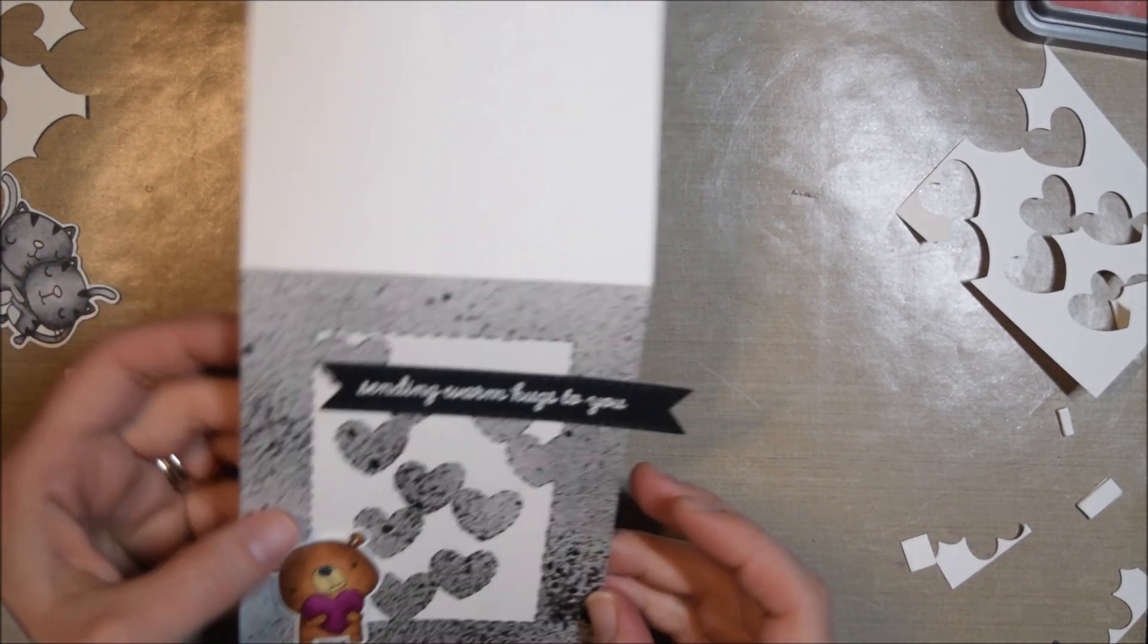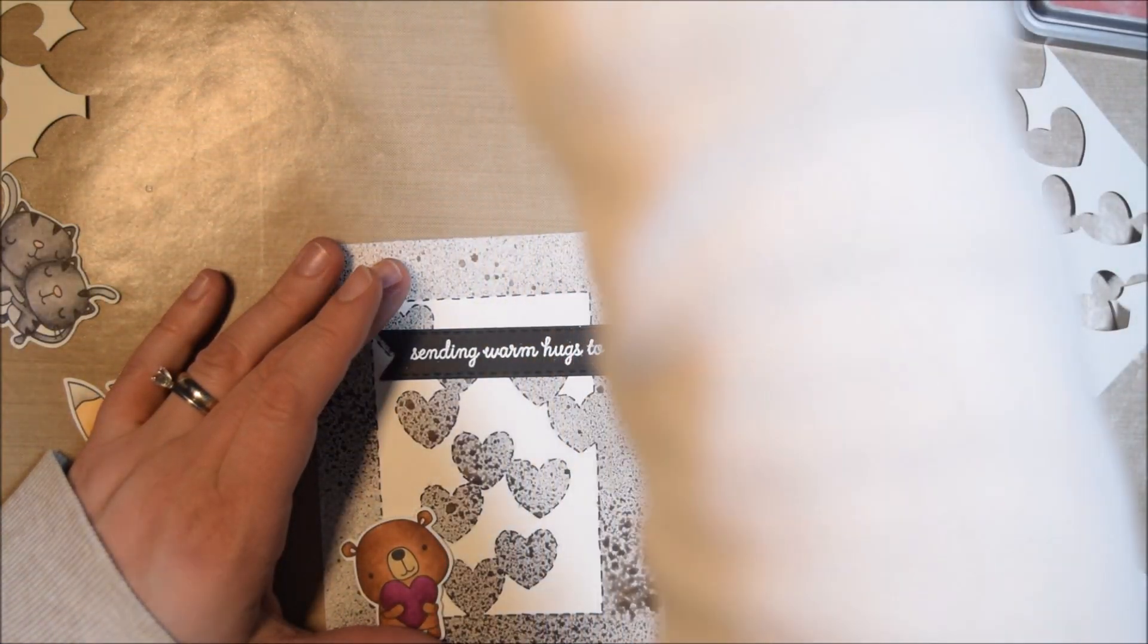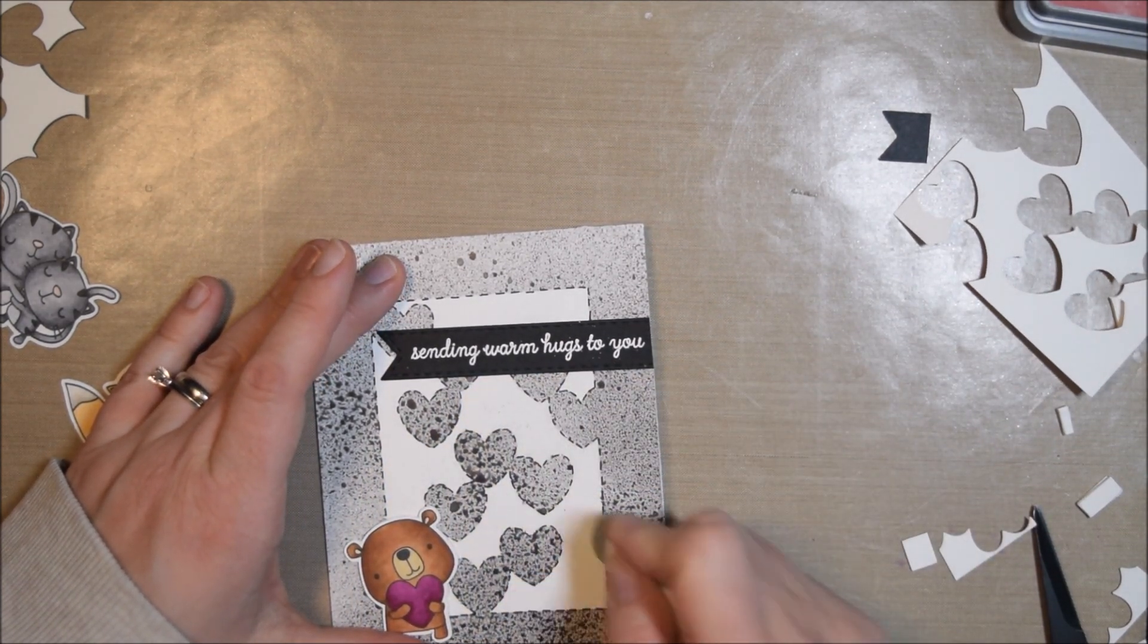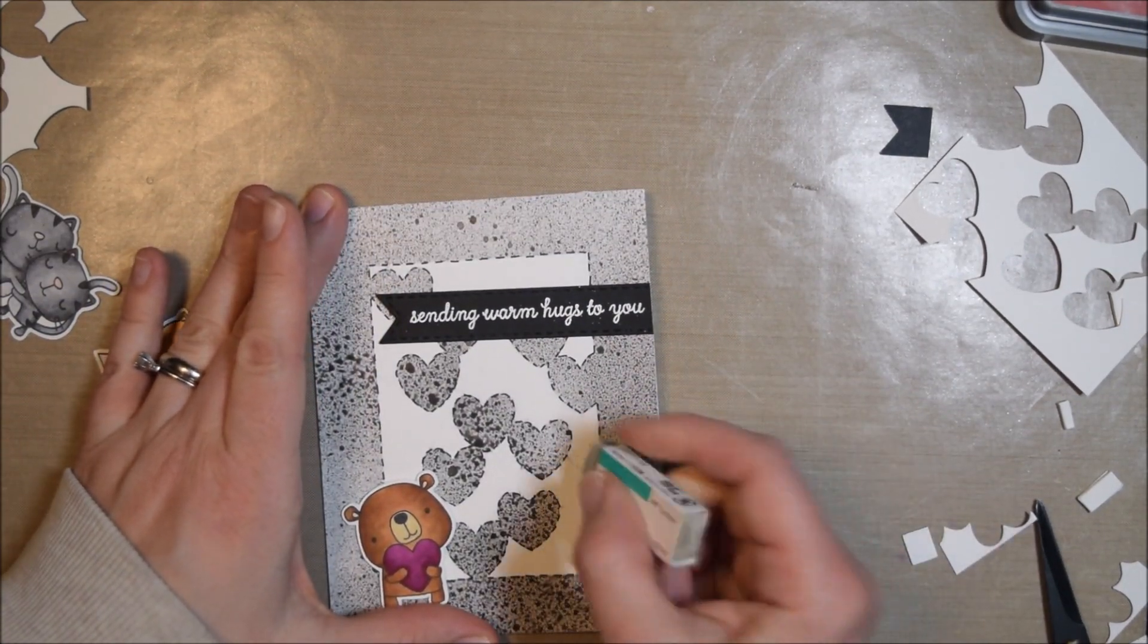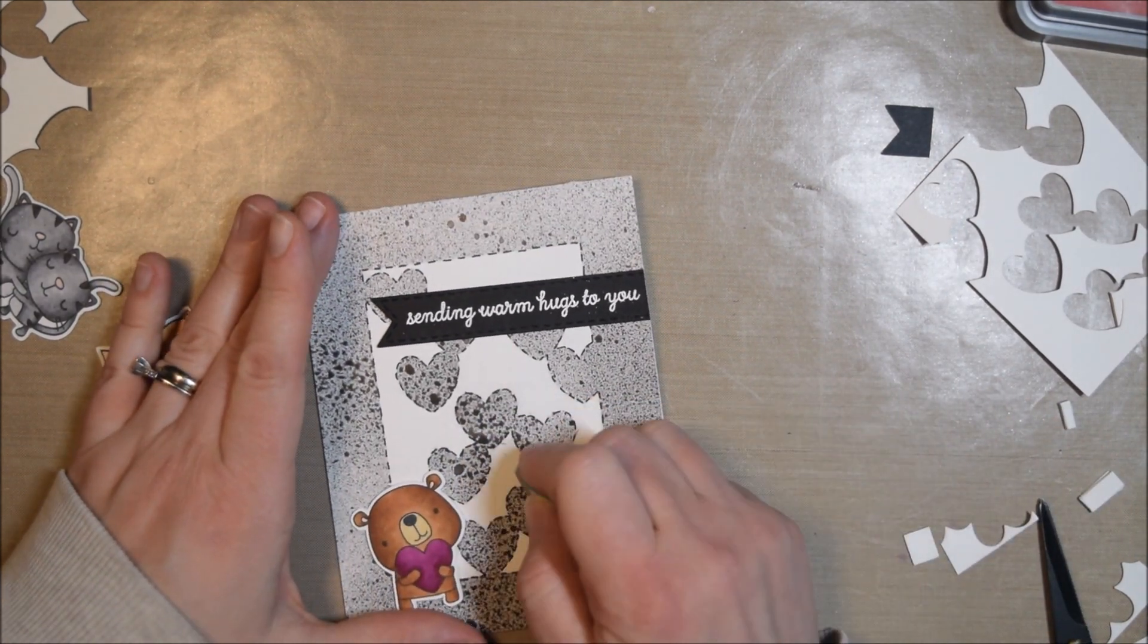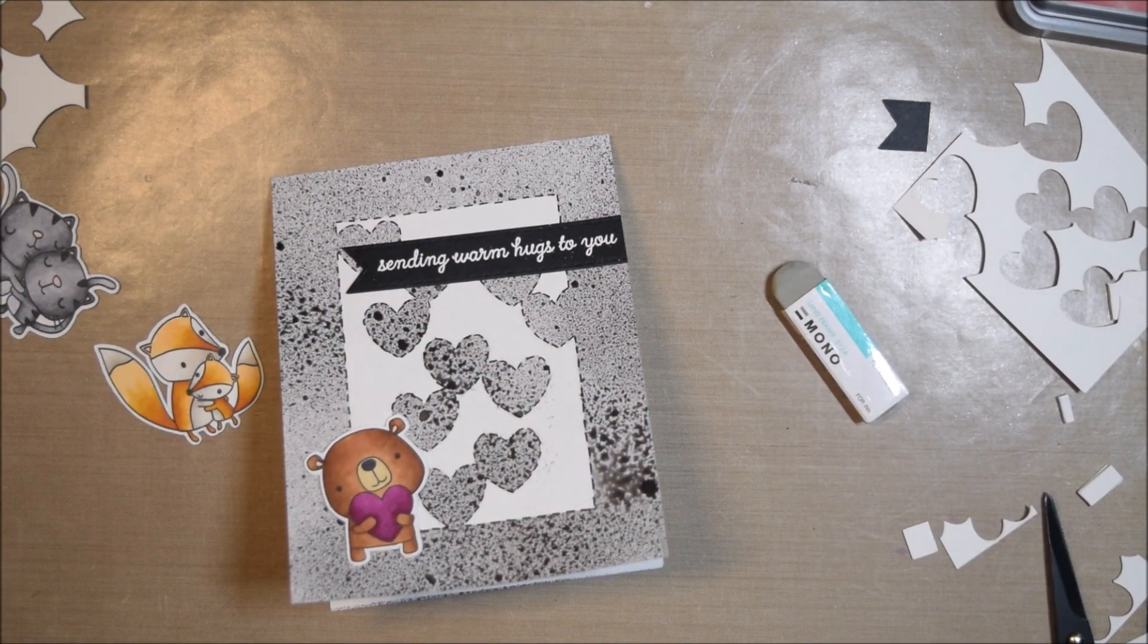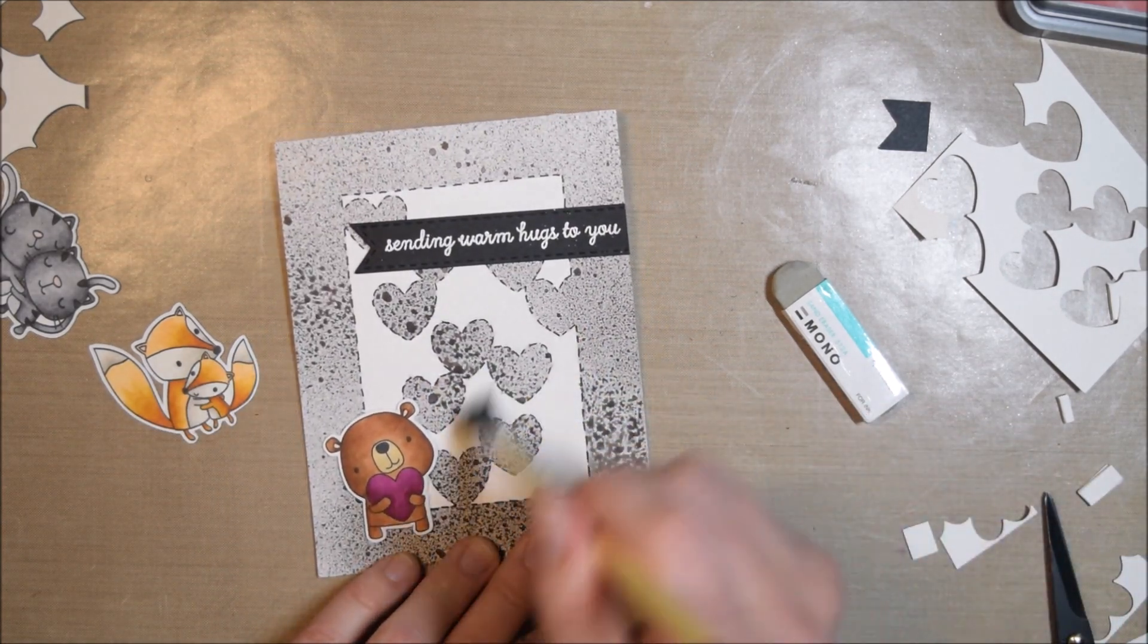I popped up most of my critters and sentiments. Instead of using foam tape, I just use layers of cardstock. All those scraps that I created with all this die cutting, I'm going to be able to use those to pop up my critters by just layering them together. It's like turning that into foam tape but it's not foam tape—it's just layers of cardstock.